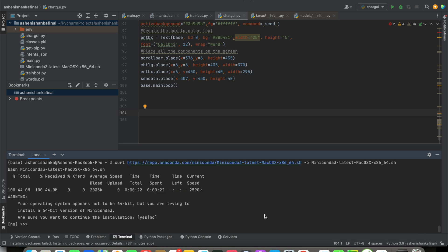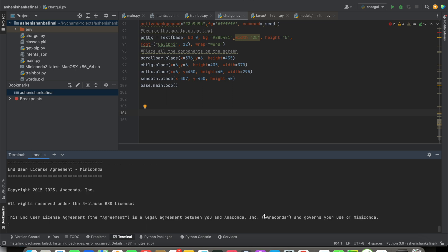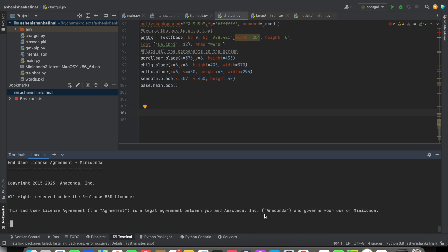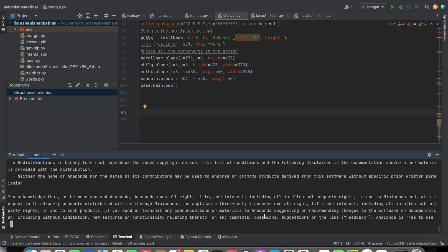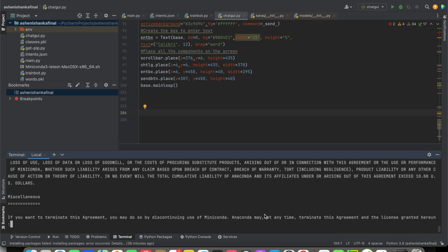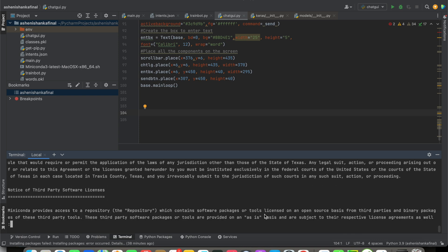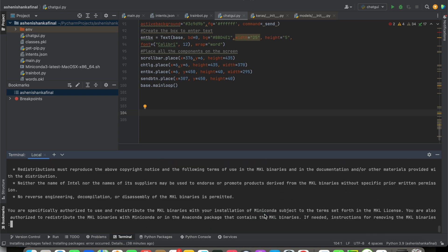Now here we have to type yes and press enter. Now here we have to read the whole license. What you can do is just press enter and keep holding the enter button until the license agreement finishes here.